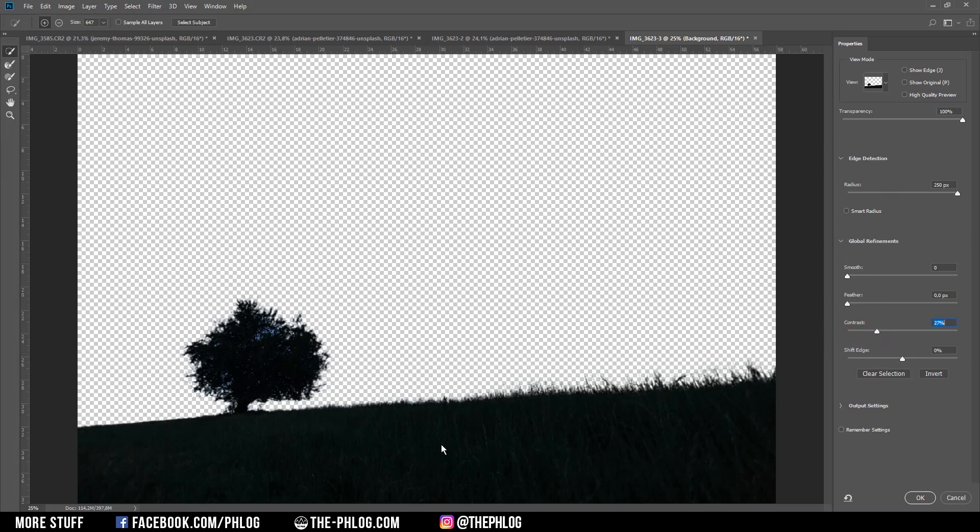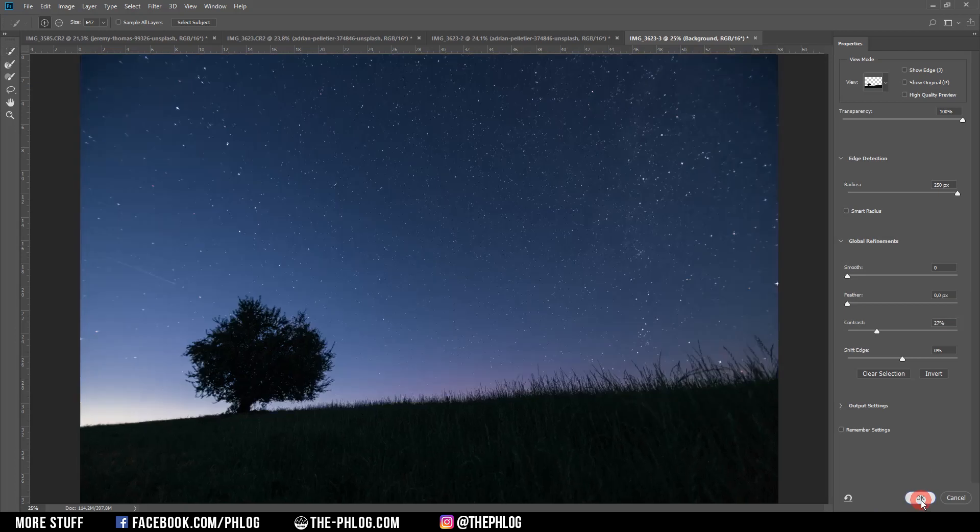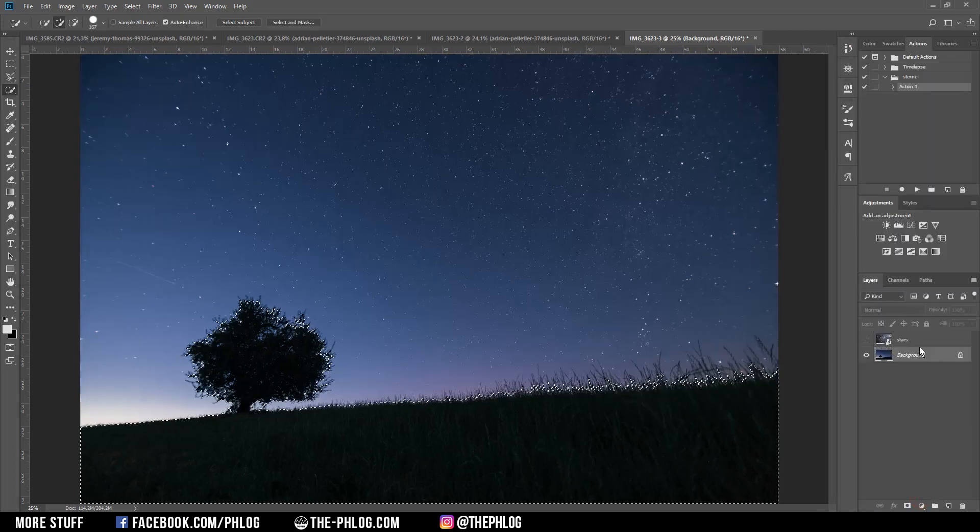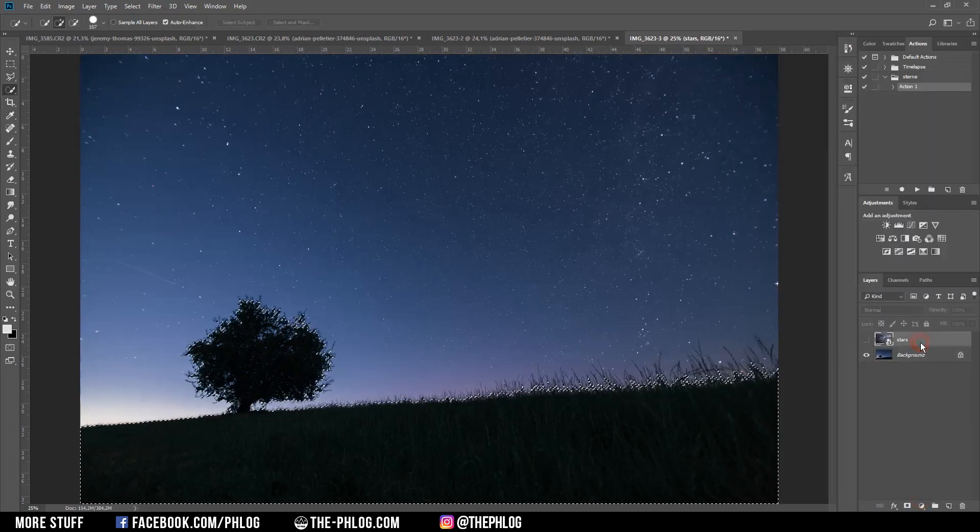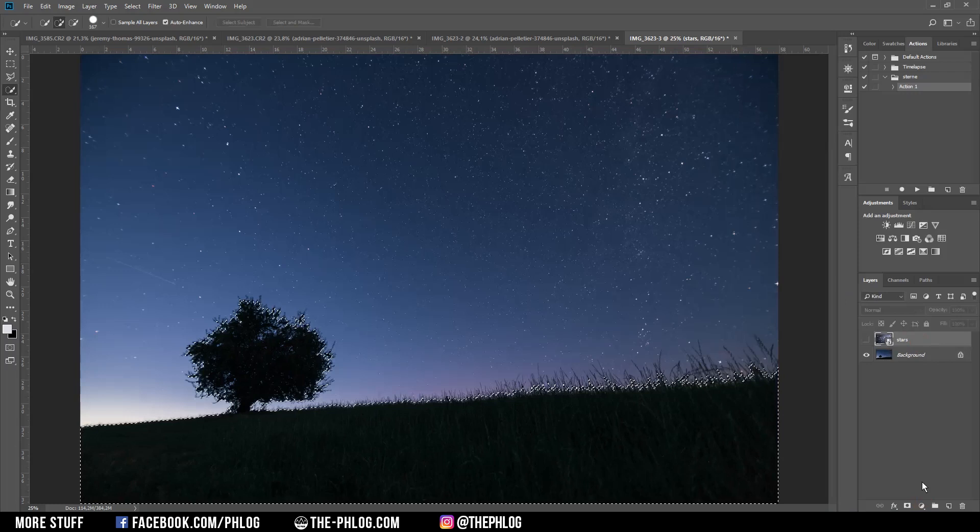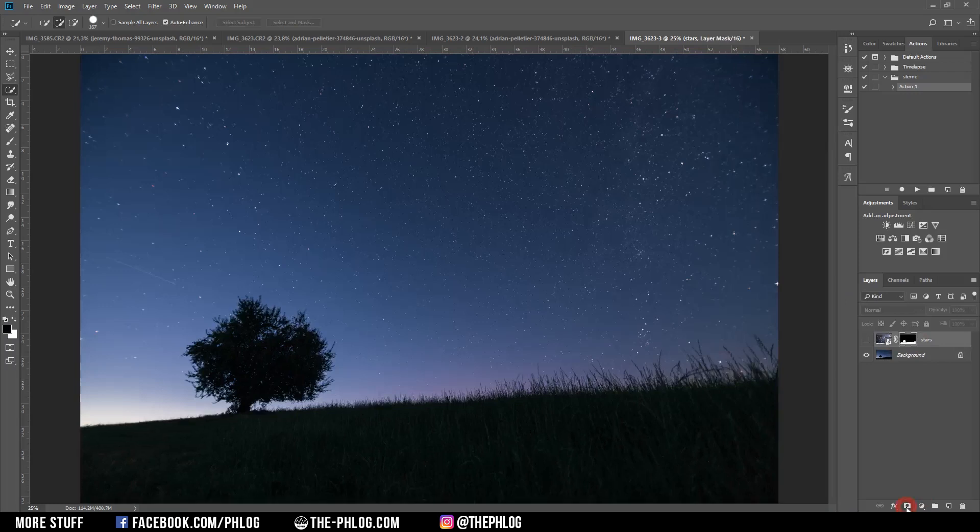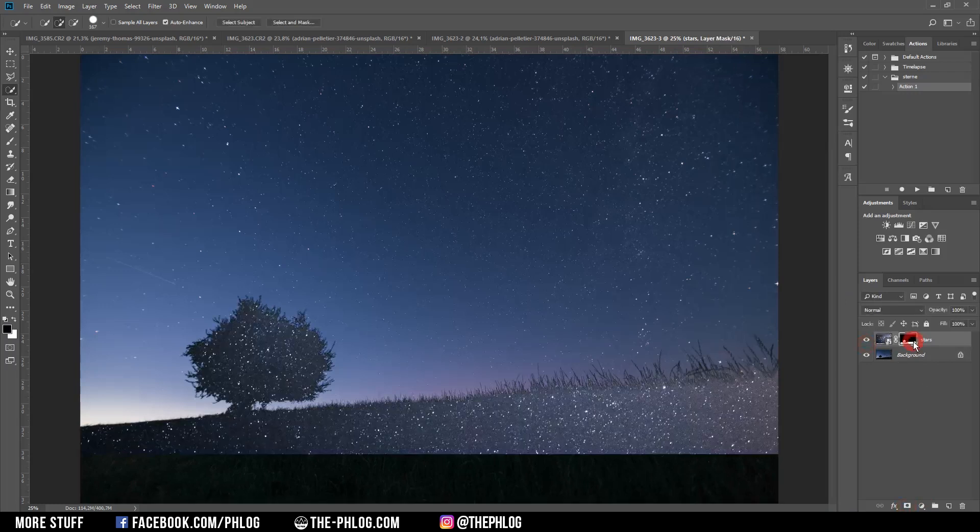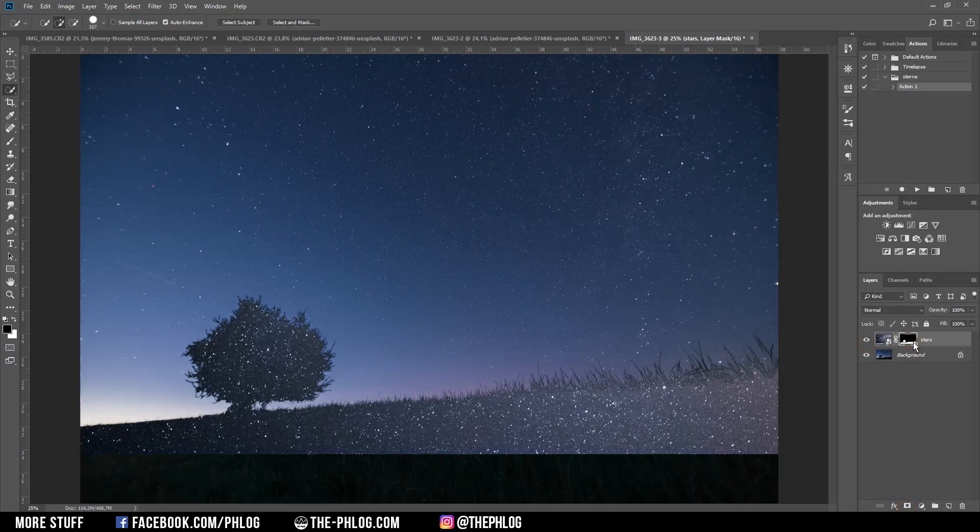Okay and then I think this already looks kind of usable so I'm going to apply it by pressing OK. Then I'm selecting the stars layer with the new sky and click on the layer mask icon and then I need to invert the layer mask by pressing CTRL I.